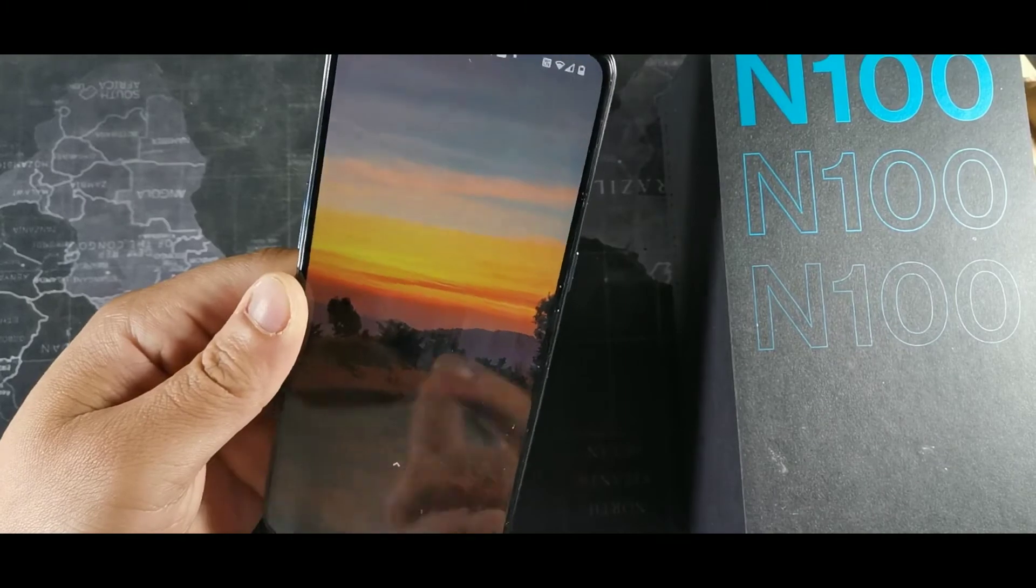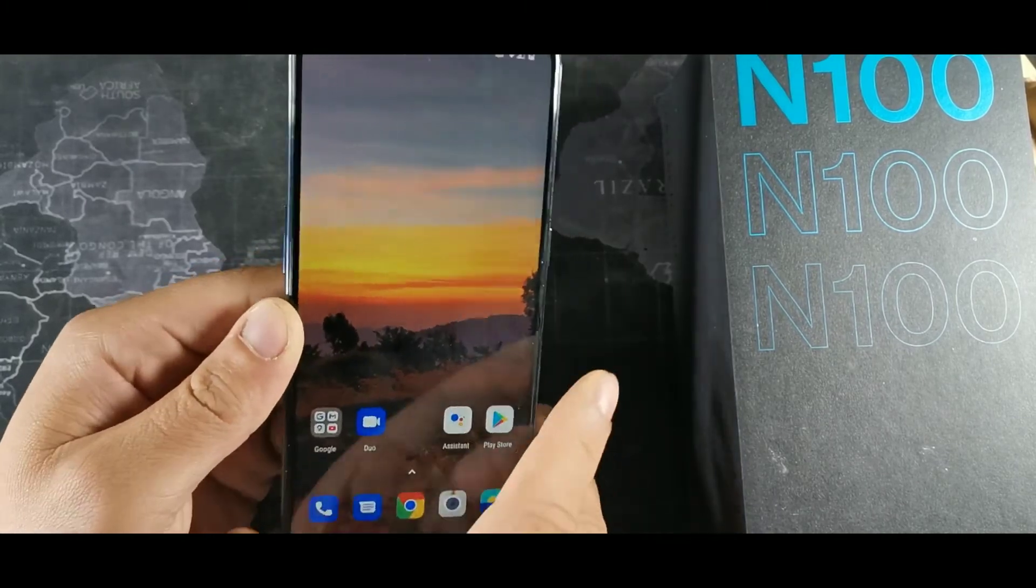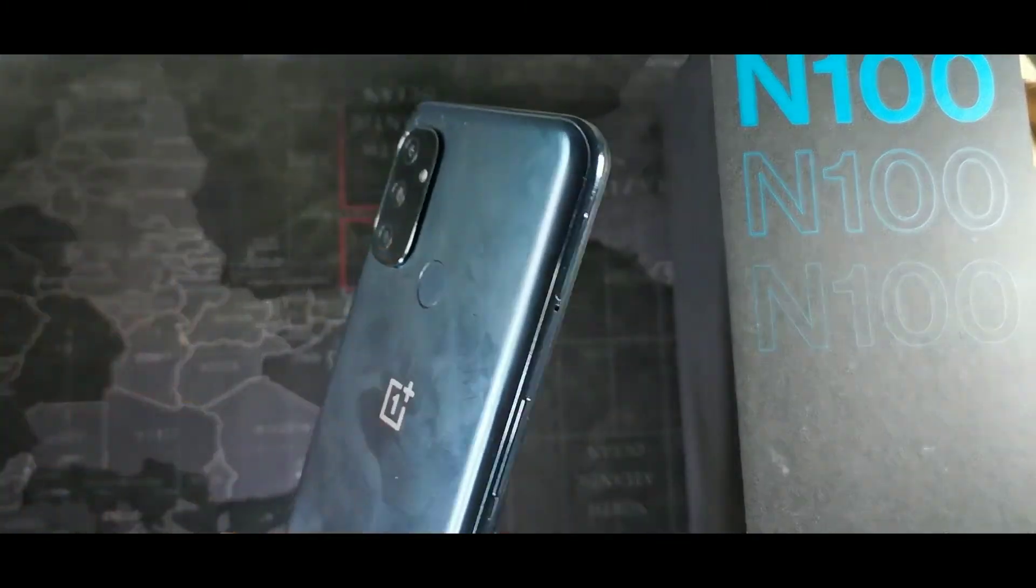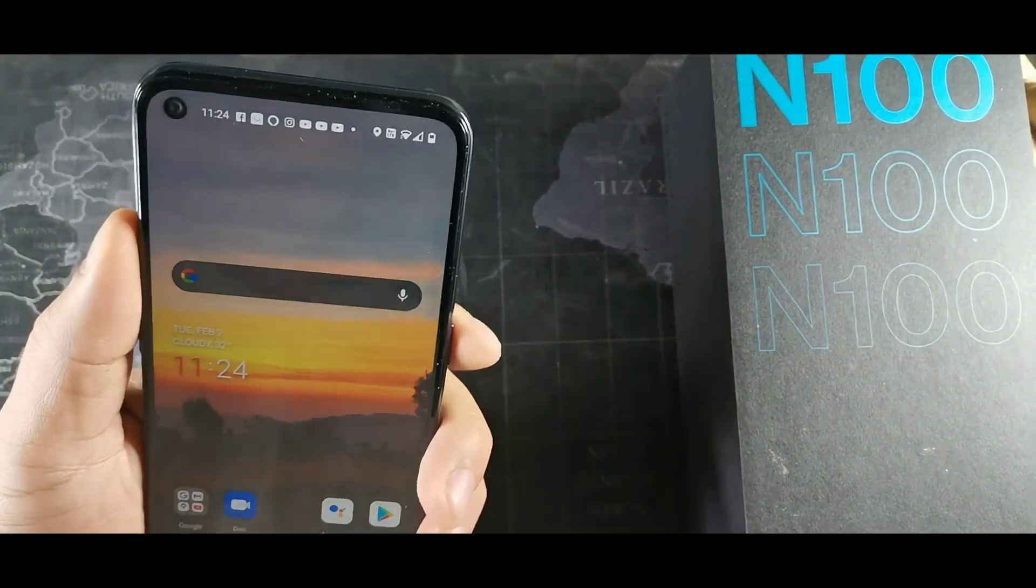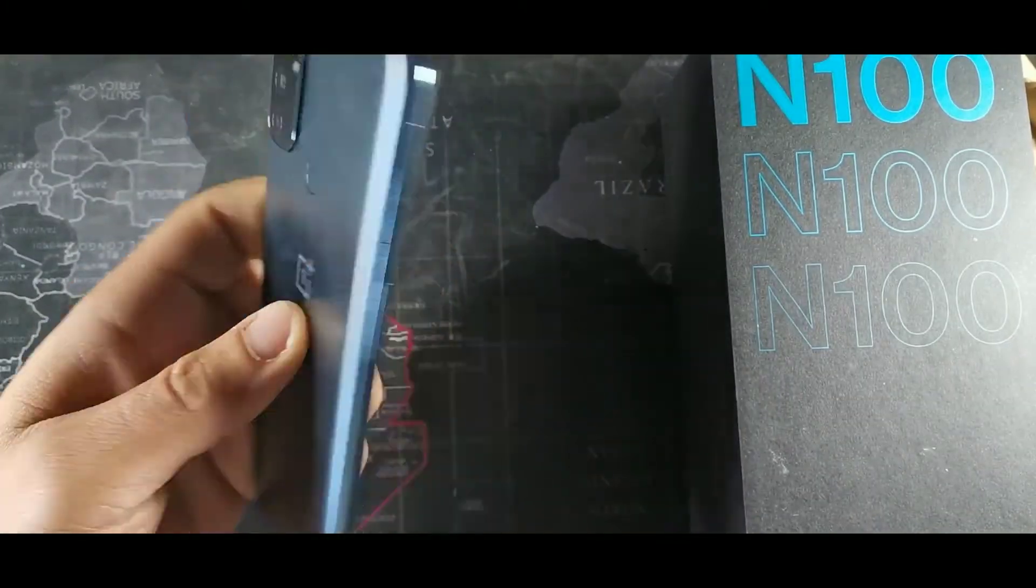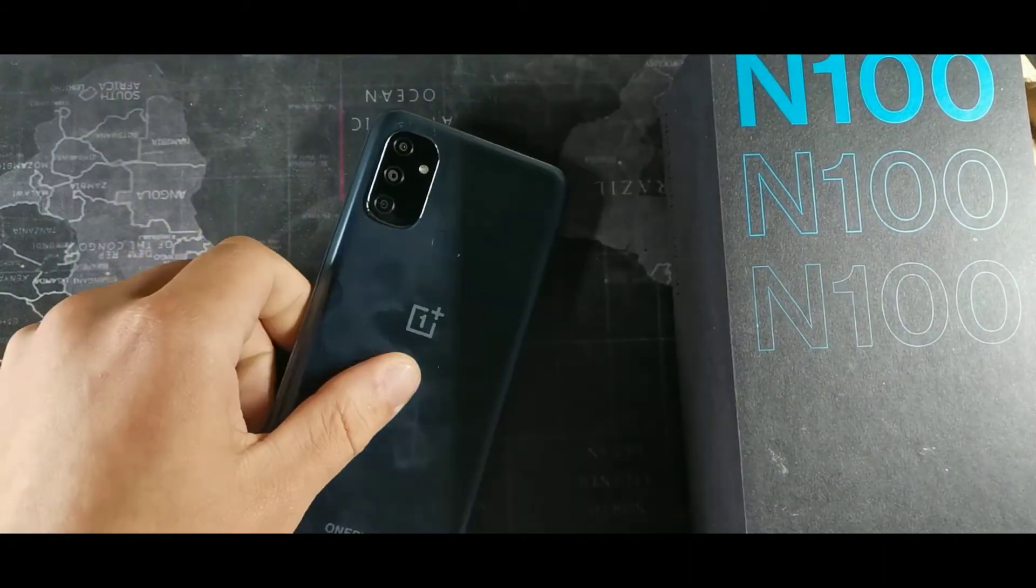And then you're pretty much all set. So that's pretty much how you get dark mode on the N100 for the OnePlus.